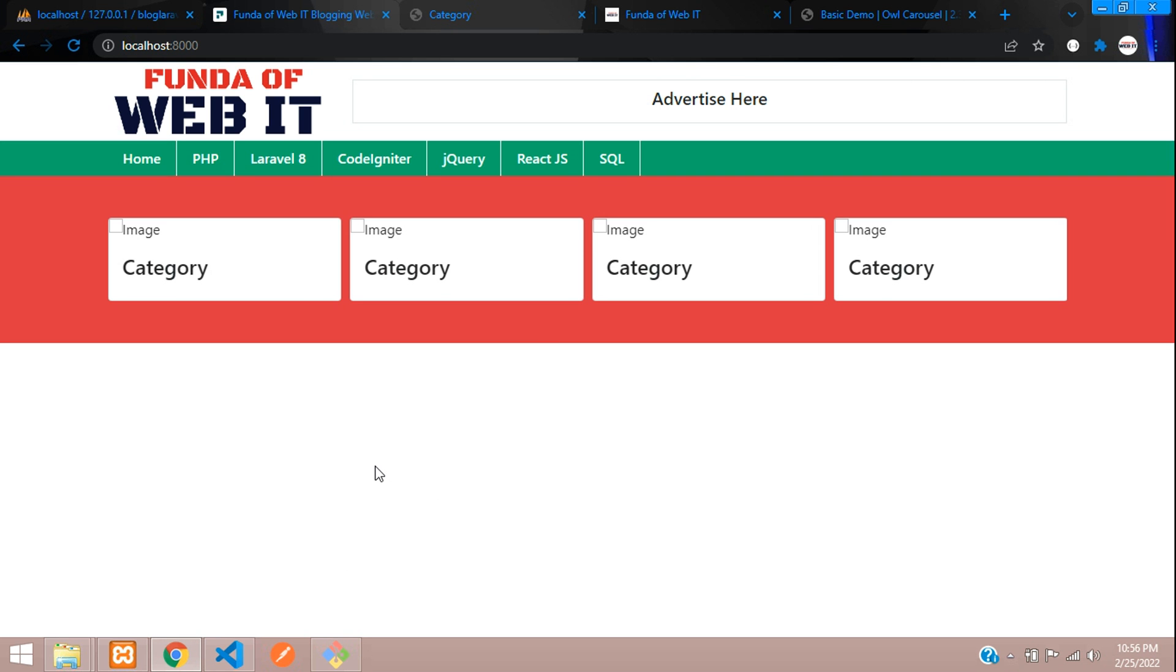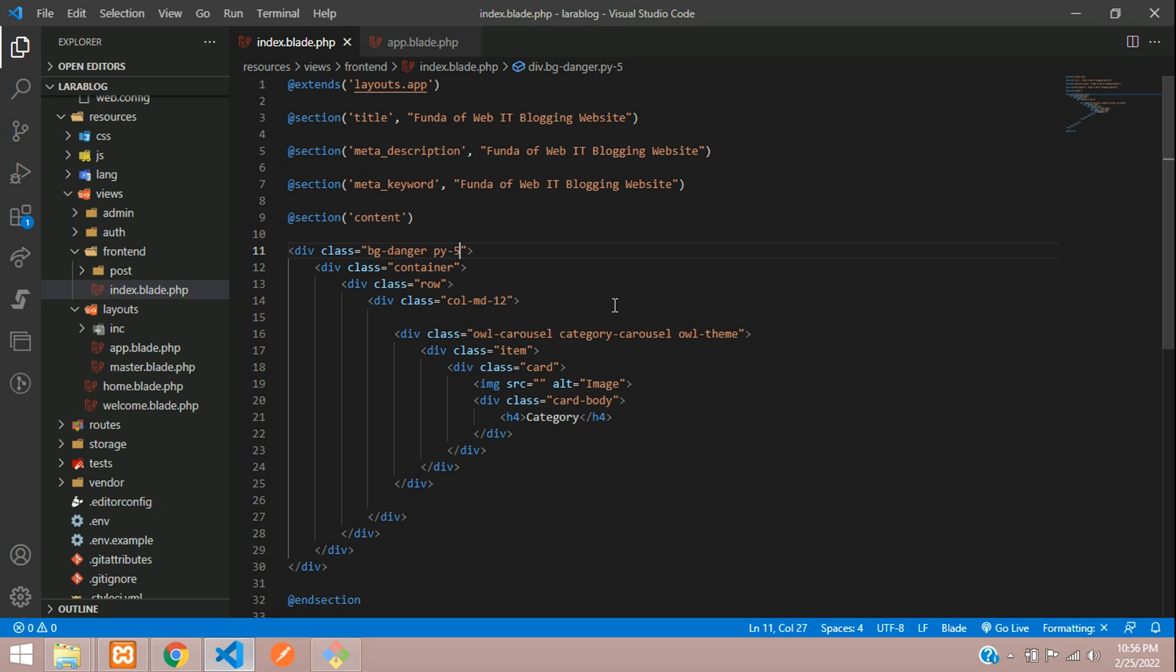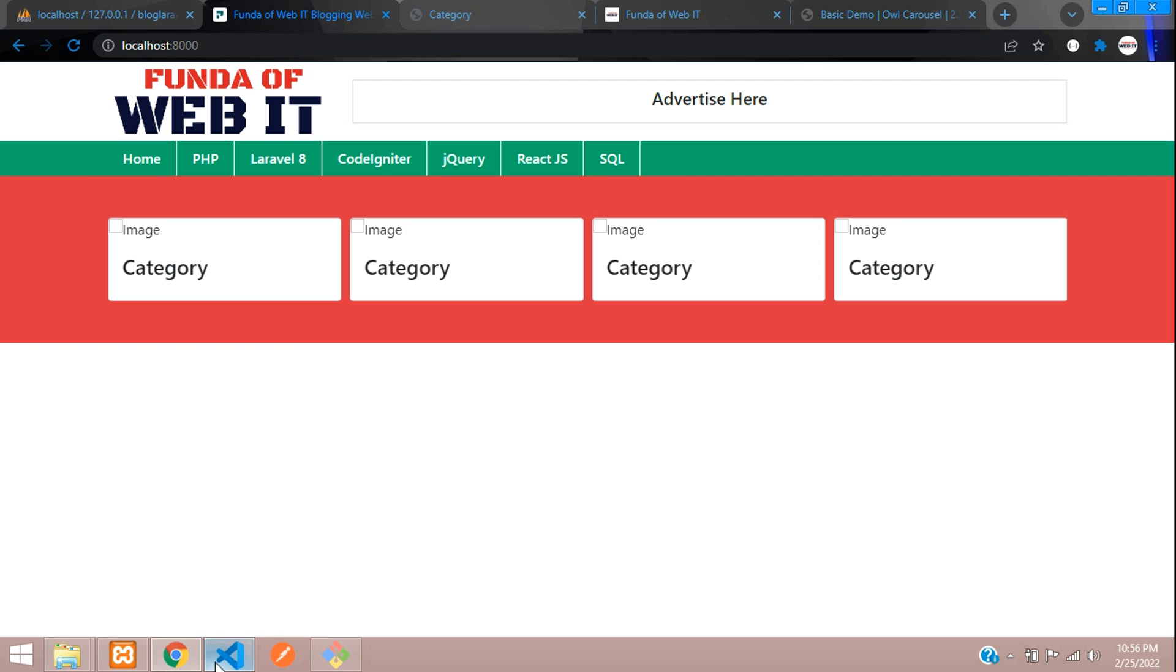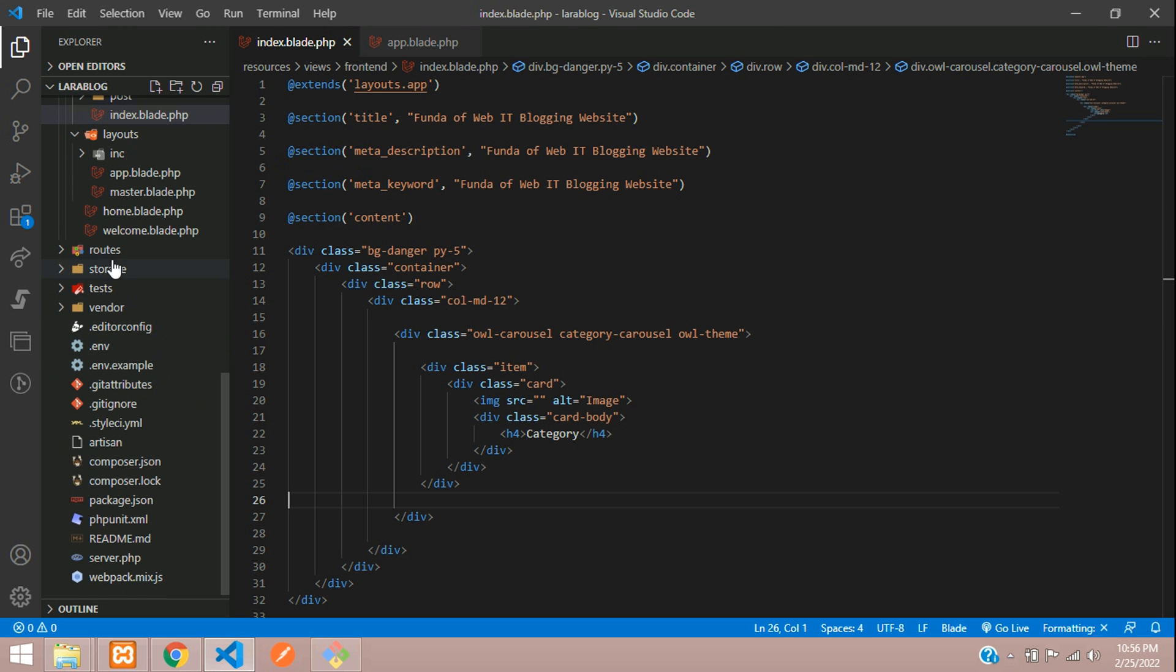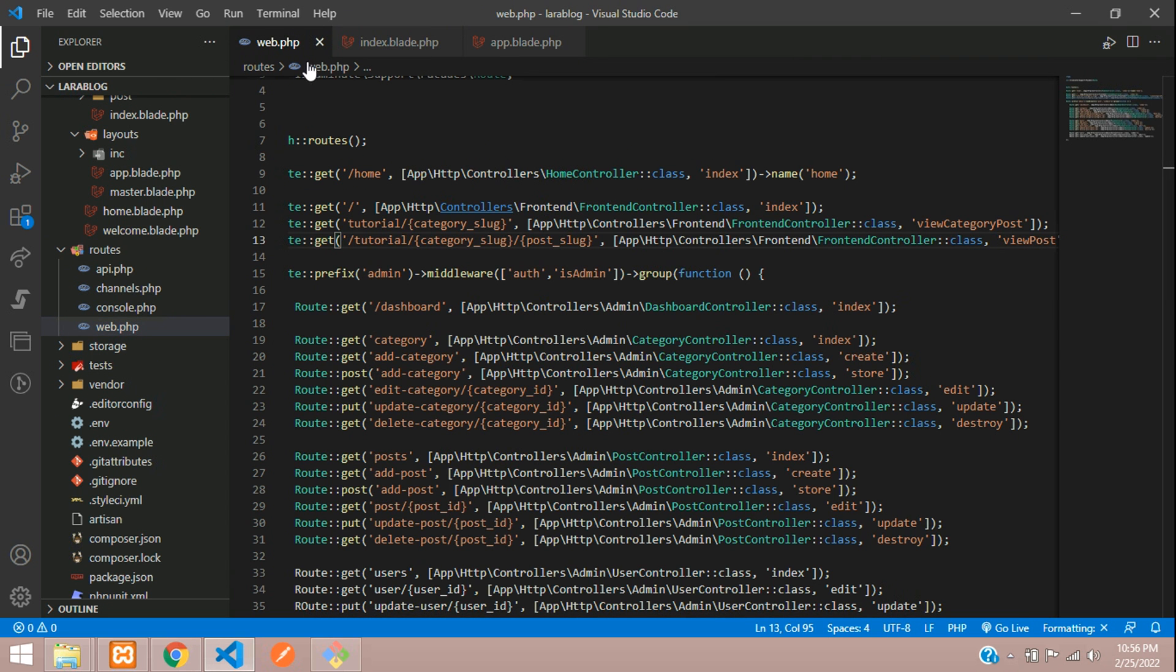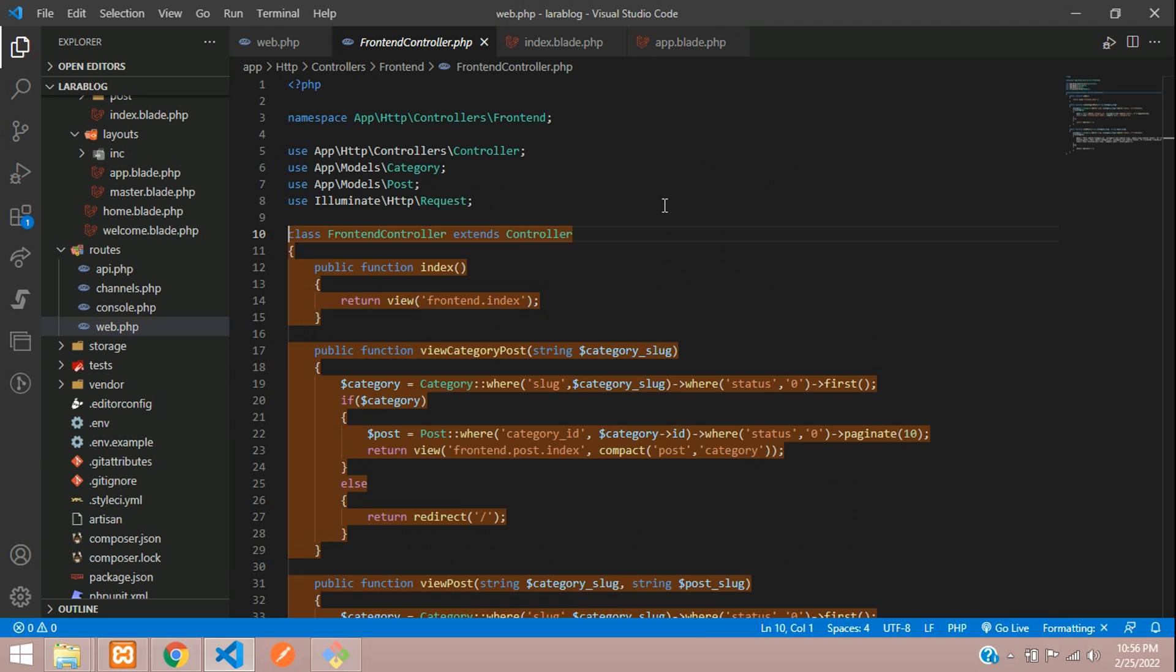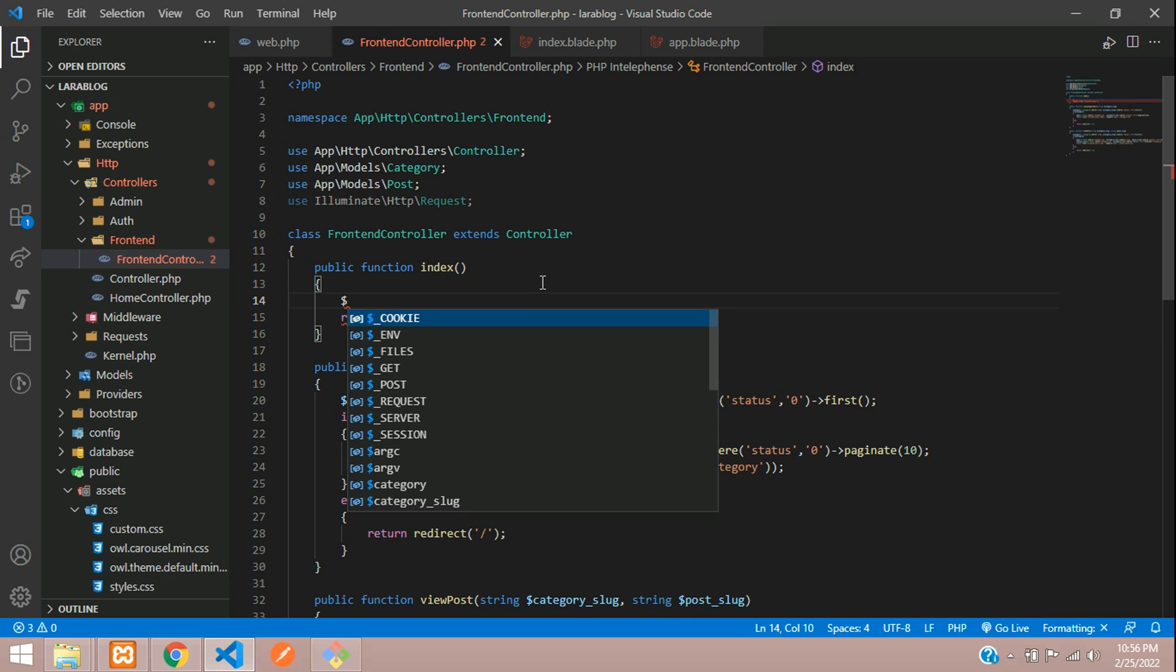Now let's write the code to get all the categories. We are on the homepage. Let's go to the web route first. Routes, web.php. On this route, it's going to the frontend controller at the index function. Let's go to the frontend controller at the index function. Here, you are going to get all the categories.